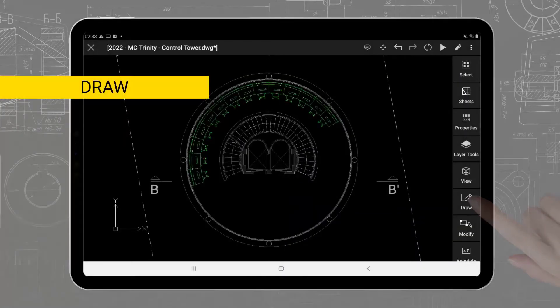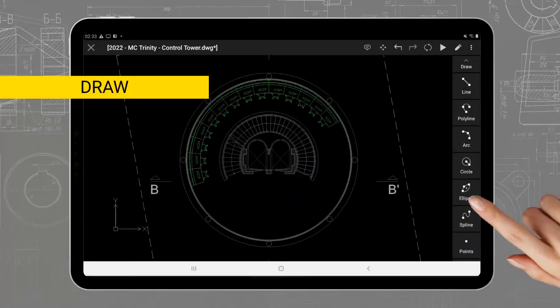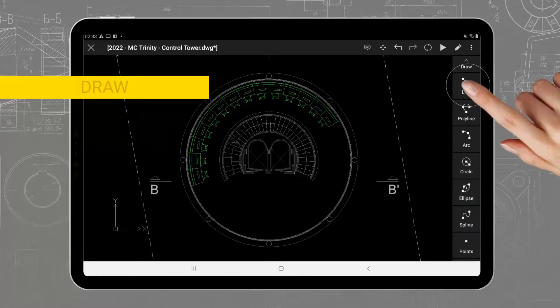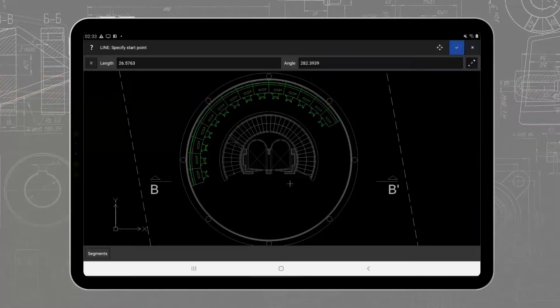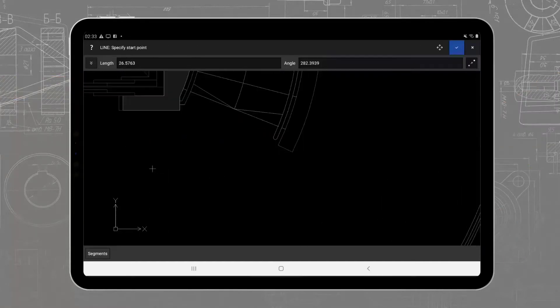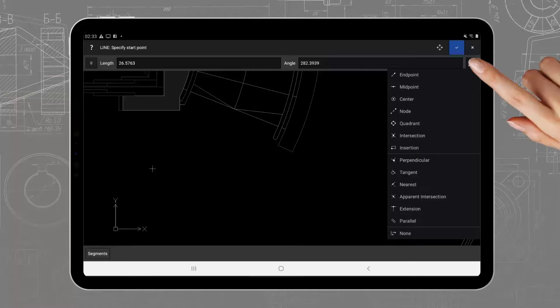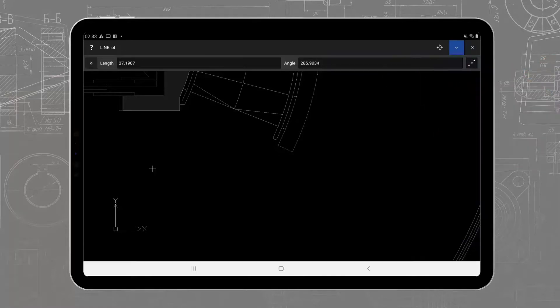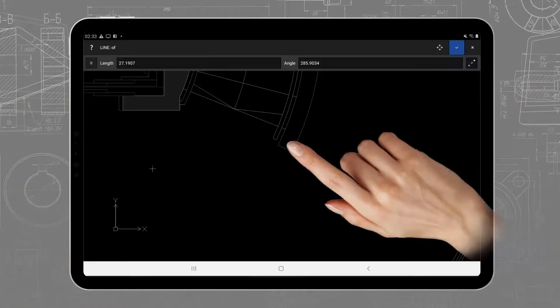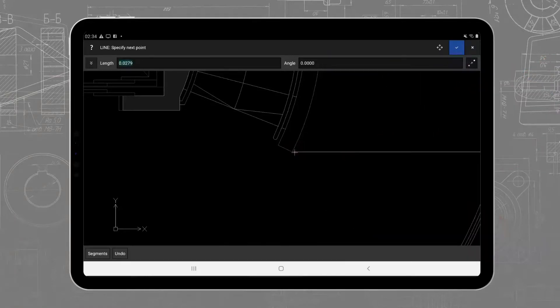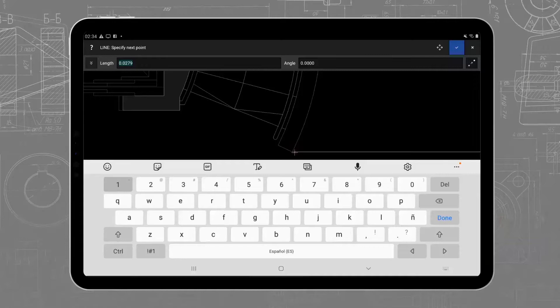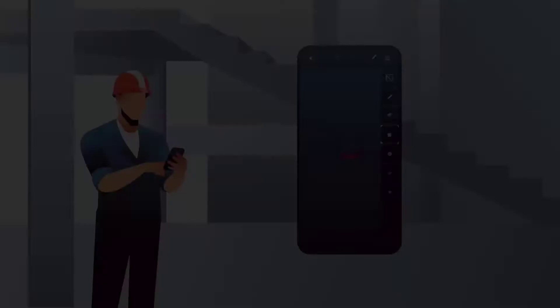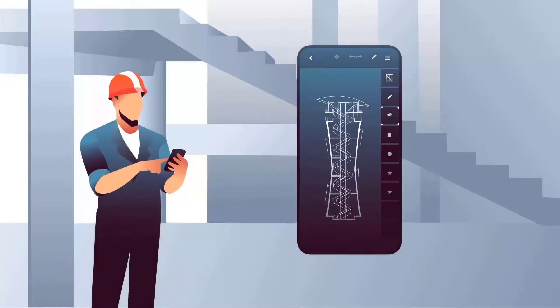With coordinate input, you can enter absolute or relative coordinates. For example, you can define the next point at a distance and angle from the previous one.